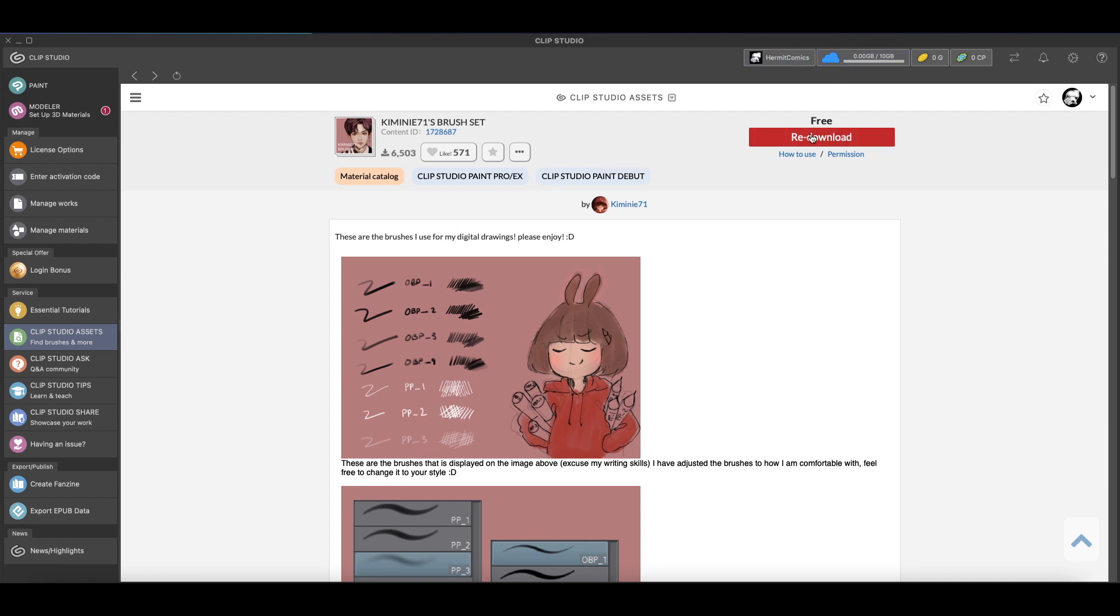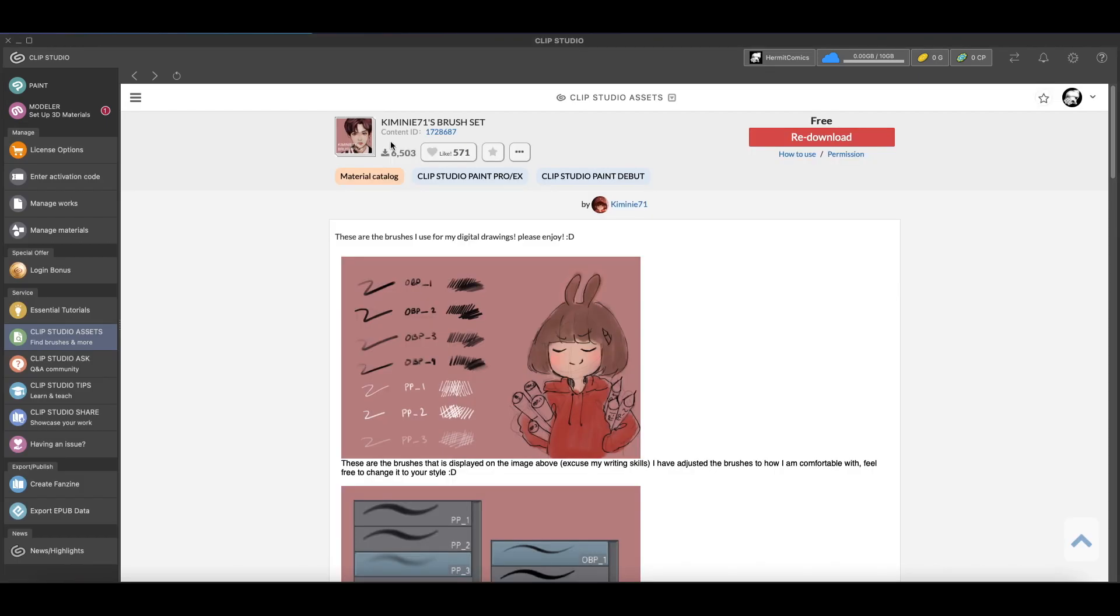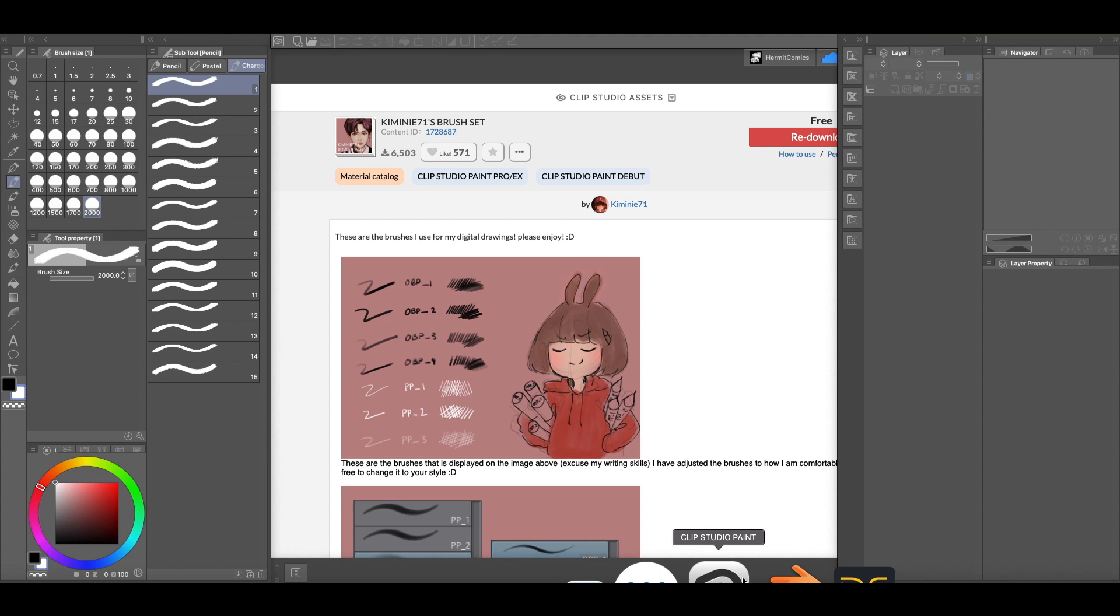And once you log in, you click the download. If it's free you can download it or you can pay. I'm not sure how you pay but I know you can pay. And then once you click the download, these double arrows here will give you a little window of the progress of your download. And once it's finished downloading, you don't even have to restart Clip Studio Paint.